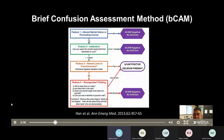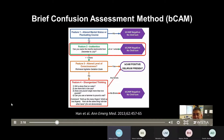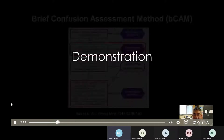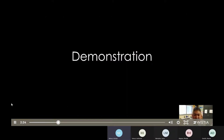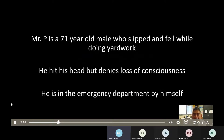You can also perform the BCAM algorithmically, which allows for early stoppage and reduces the time spent with the patient. For example, if a patient is feature two negative, you can stop the assessment — a patient cannot be BCAM positive without this feature. Now let's go over a patient demonstration. Mr. P is a 71-year-old male who slipped and fell while doing yard work. He hit his head on the ground but denies any loss of consciousness, and he is in the emergency department by himself.